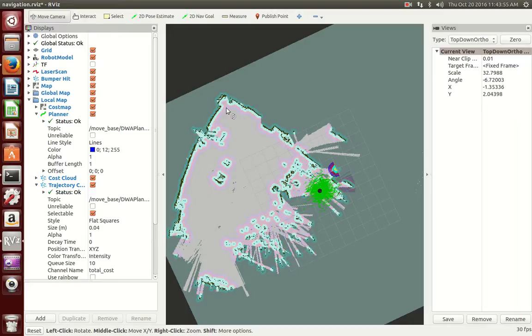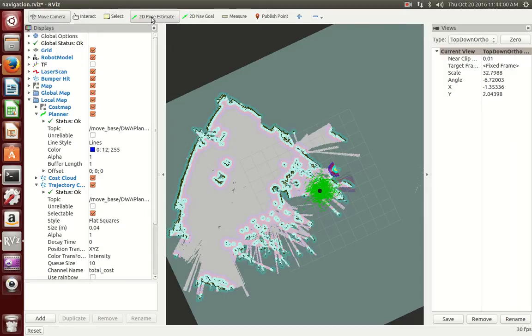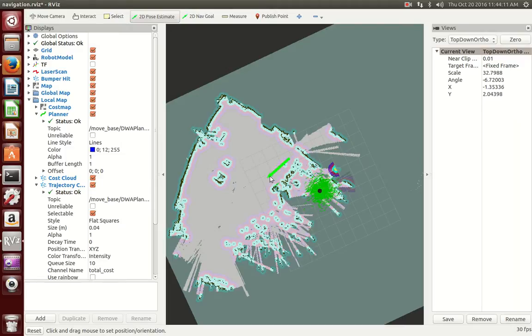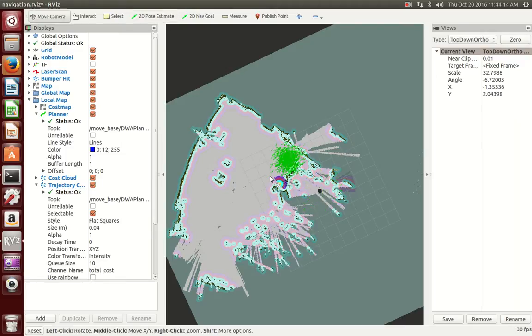TurtleBot is not able to initialize itself, so therefore, you need to first go to 2D pose estimate up at the top. Once you have clicked on that, you will click where your TurtleBot is sitting on your map. My TurtleBot is sitting here, and now, once you click, there will be an arrow you can drag around. Drag the arrow to the direction TurtleBot is facing.